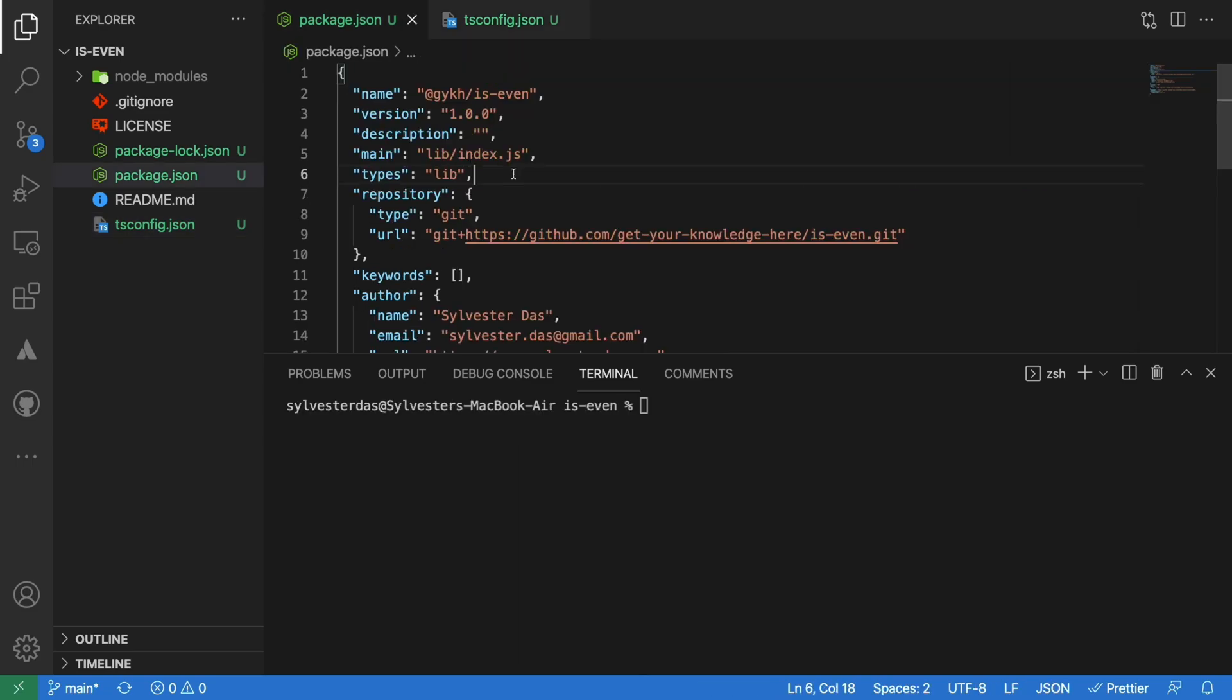For the package to determine the main file and the types, let's update our package.json file. Set the main file to be lib/index.js and set types location to be lib folder. It will make sure the importing project recognizes the location of the required files.